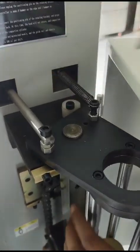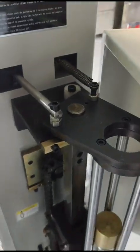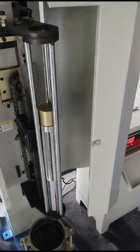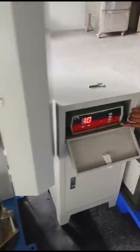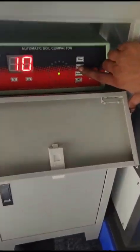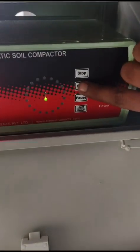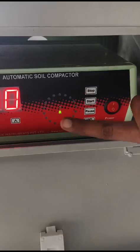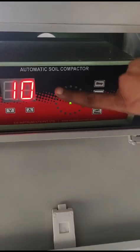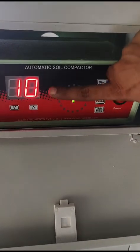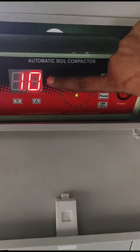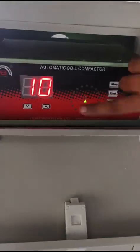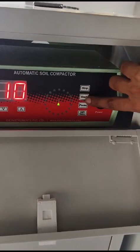After removing it you can start the machine. You just have to press the start button and after pressing, preset count after completing the preset count, machine will stop automatically.